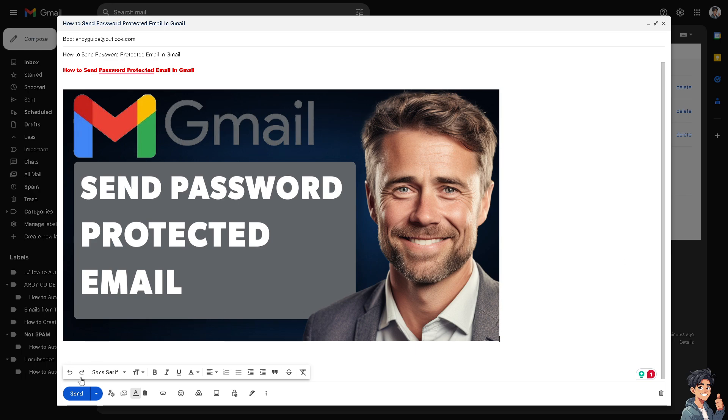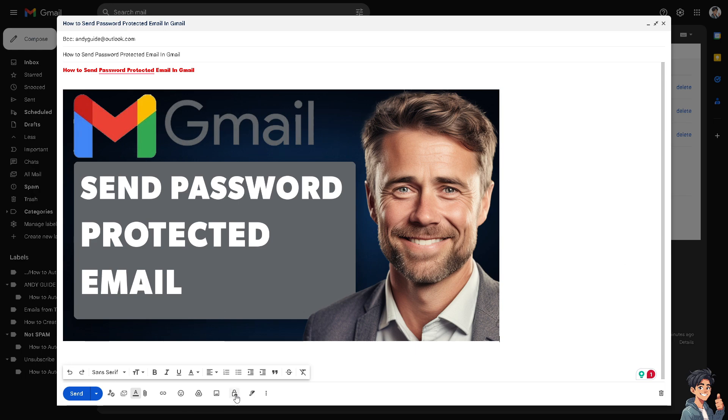Always share passwords through a secure method separate from the email, such as a phone call or secure messaging app. For sensitive documents, use encryption tools before attaching them to your email.